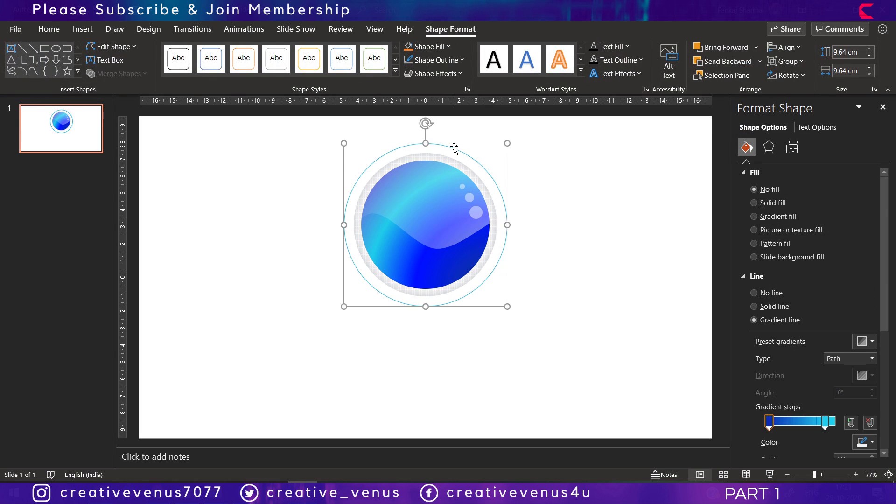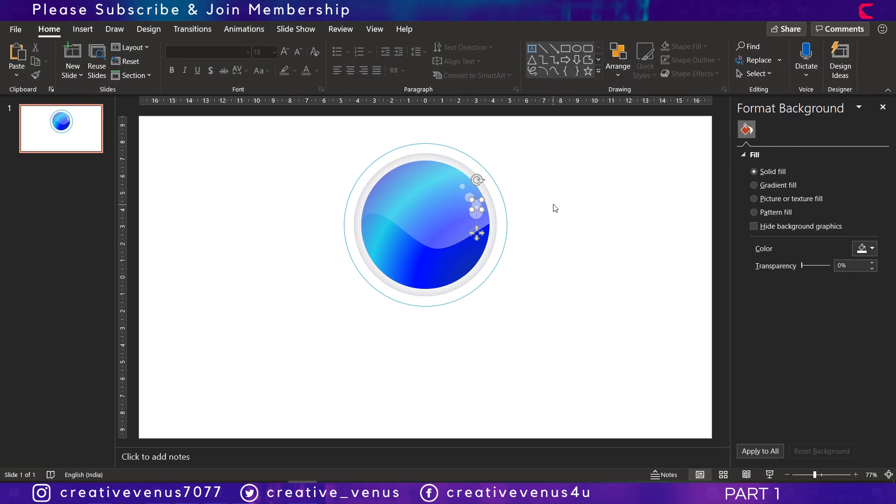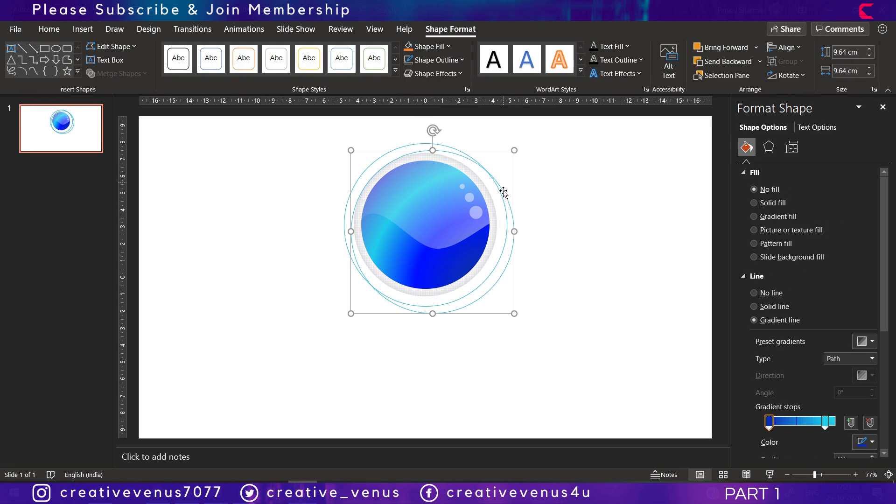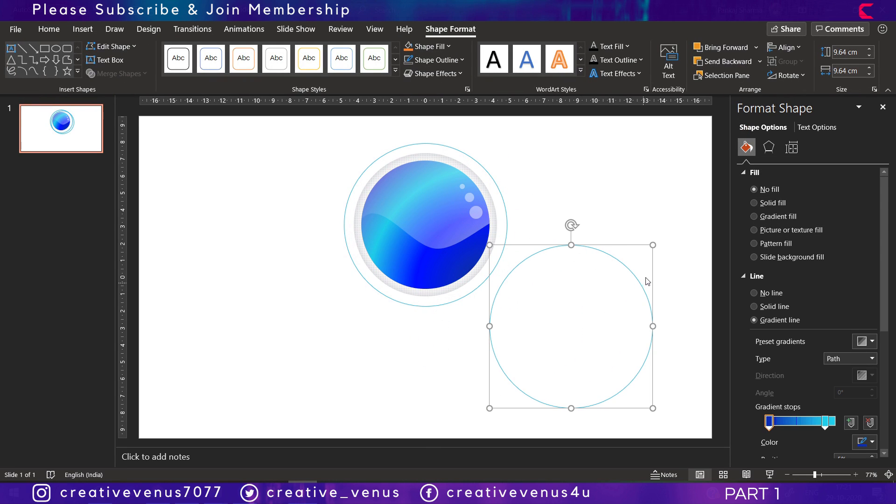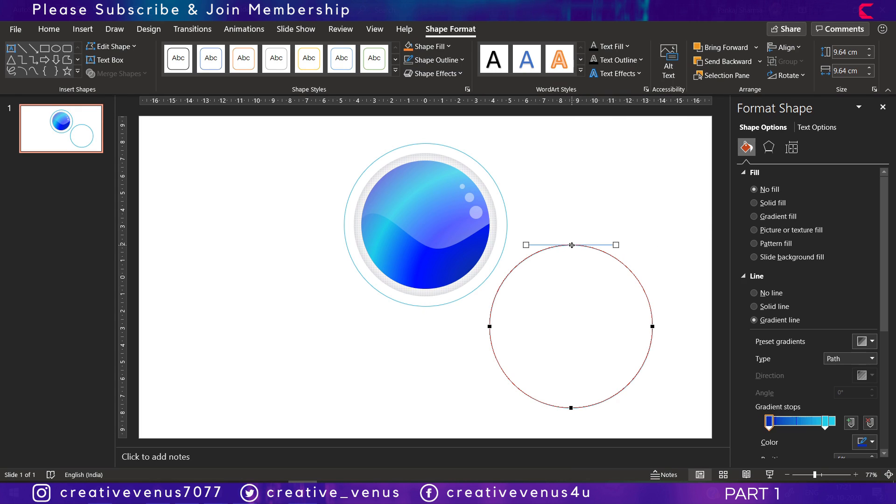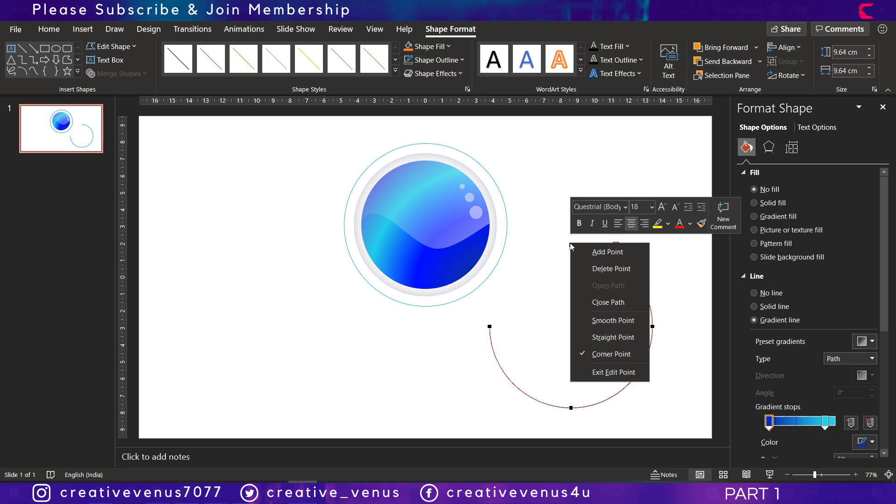Now select this outer—you can see it's looking fine—at the center circle duplicate it and right-click, edit points, and open path. Delete this point, delete this one as well.